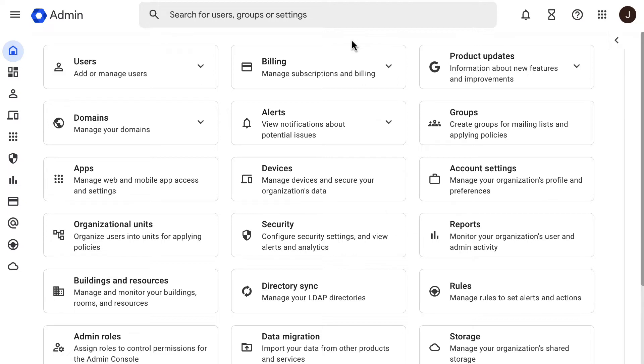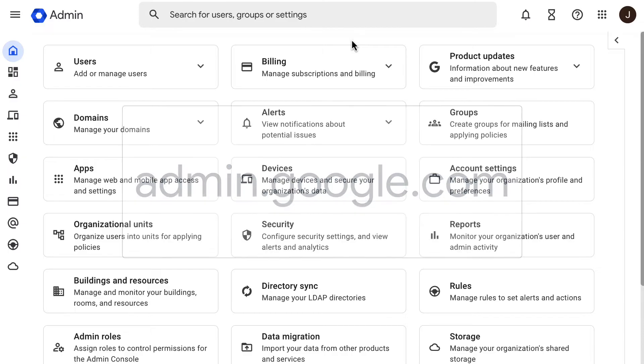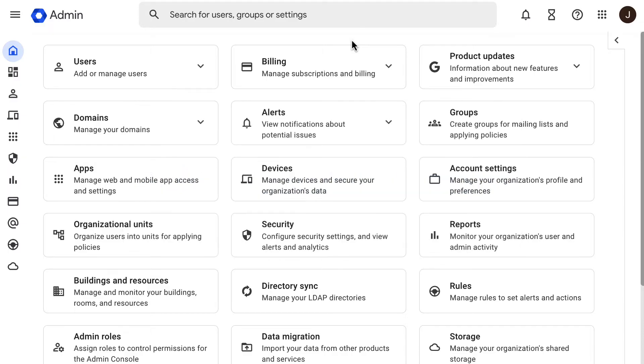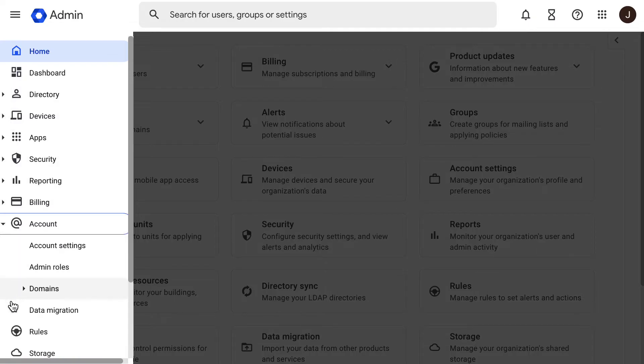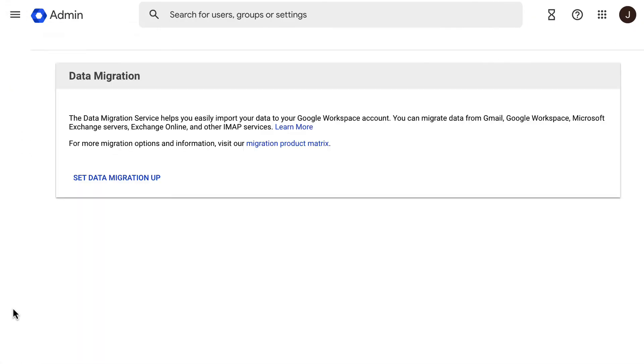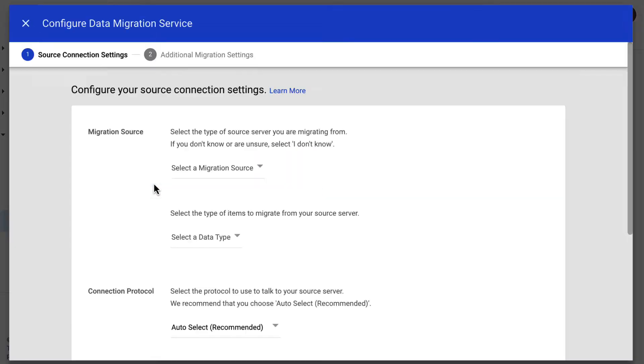Once we know the source account is supported, let's start by going to your admin console at admin.google.com. Then click on the menu at the top left corner of the screen, then go to Account, and then Data Migration. Once we reach the DMS screen, click on Set Up Data Migration to start with the process.